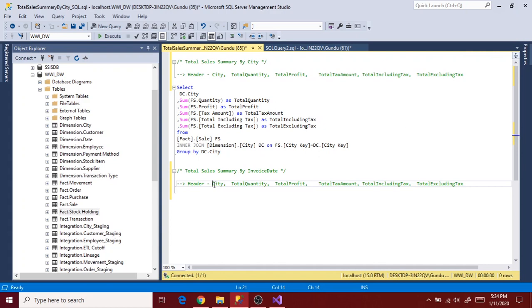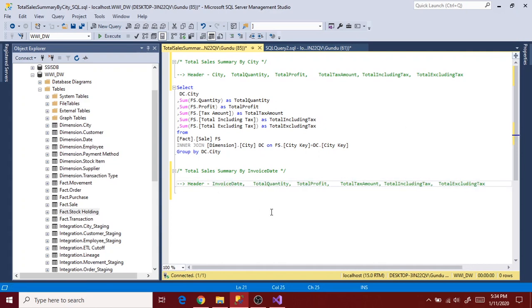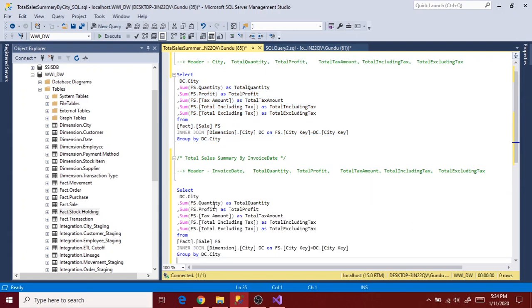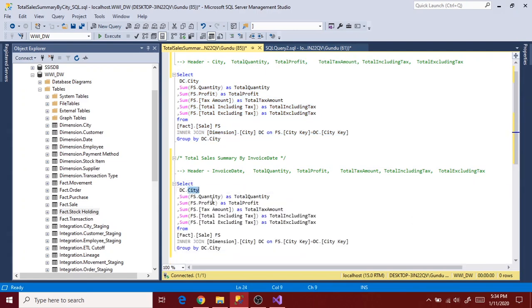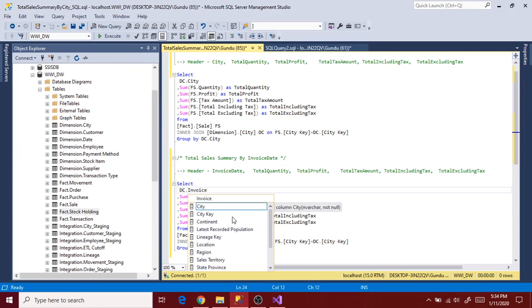Now let's prepare the file header for the report. I copy first reports header and update accordingly. Only change here is city. So let's change city to invoice state and then continue to the query preparation.